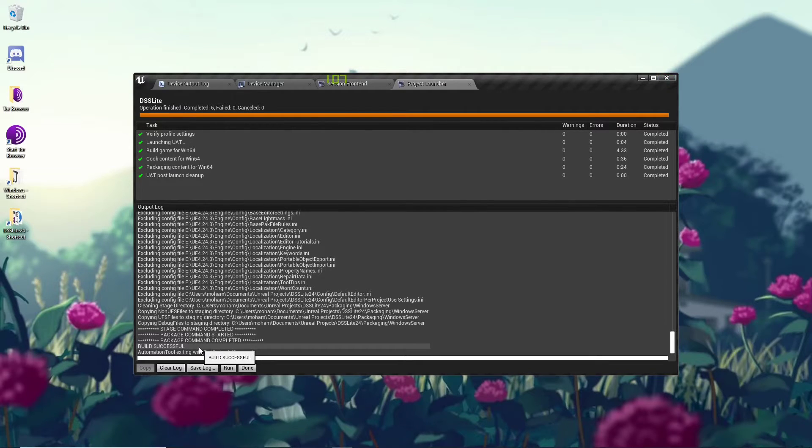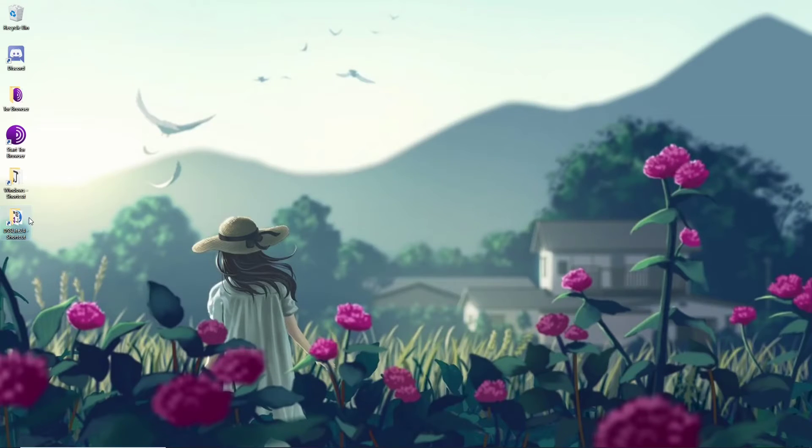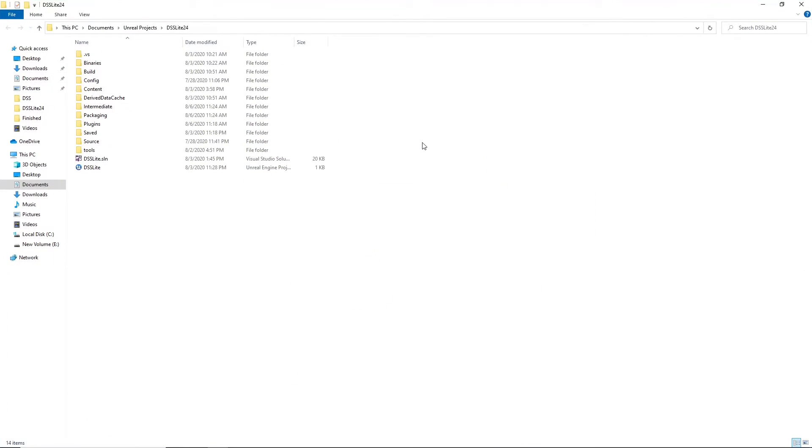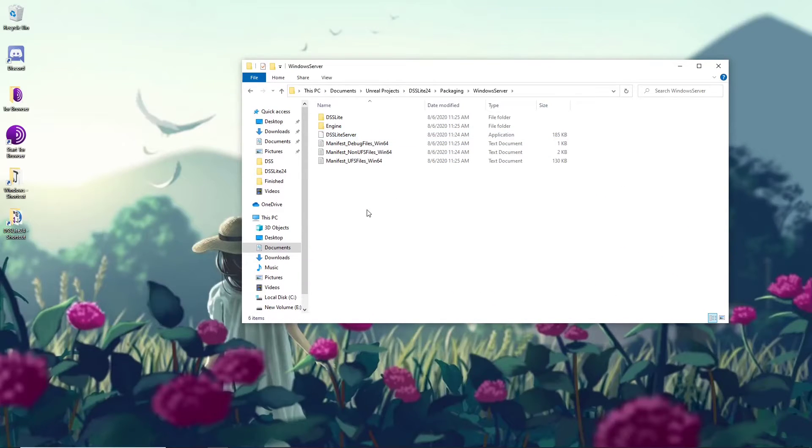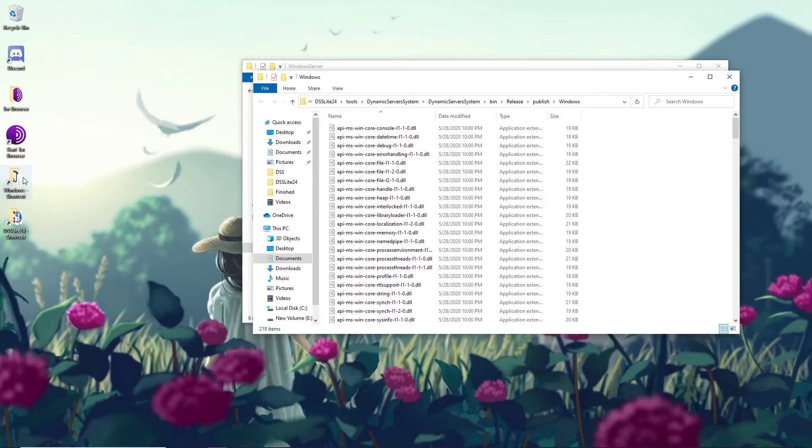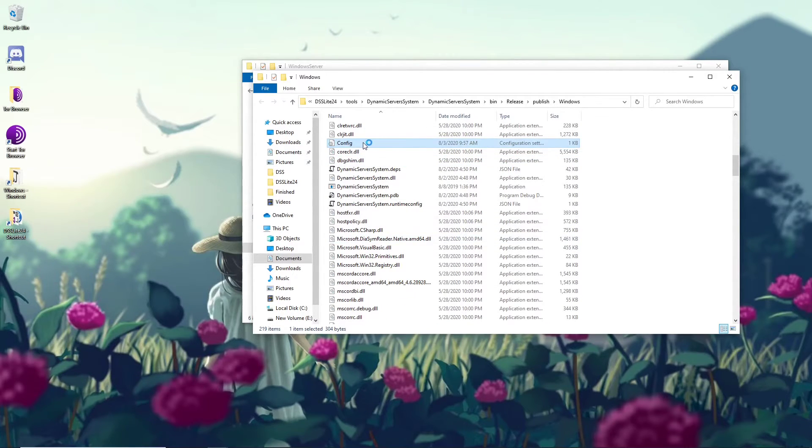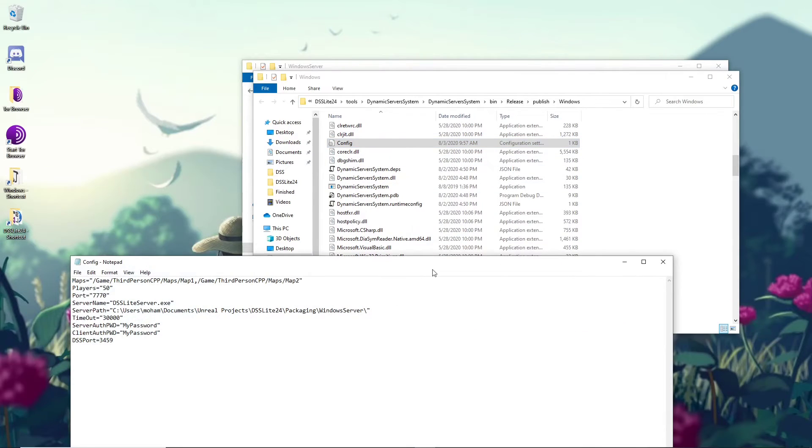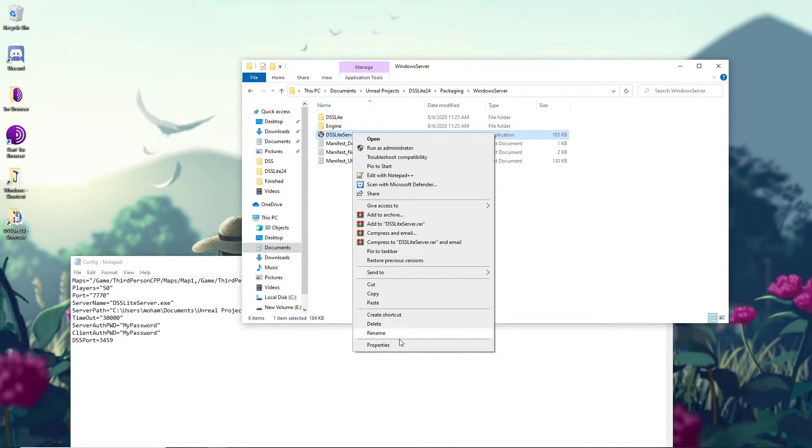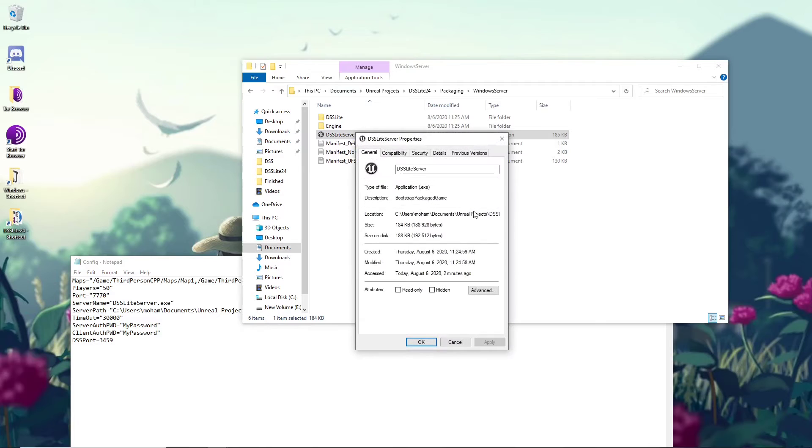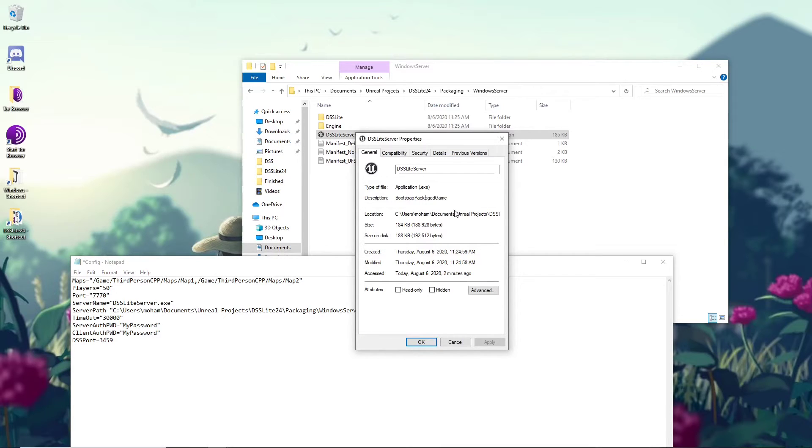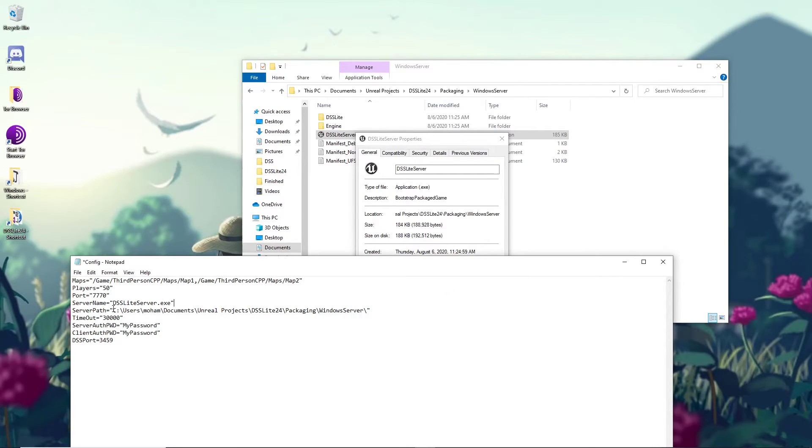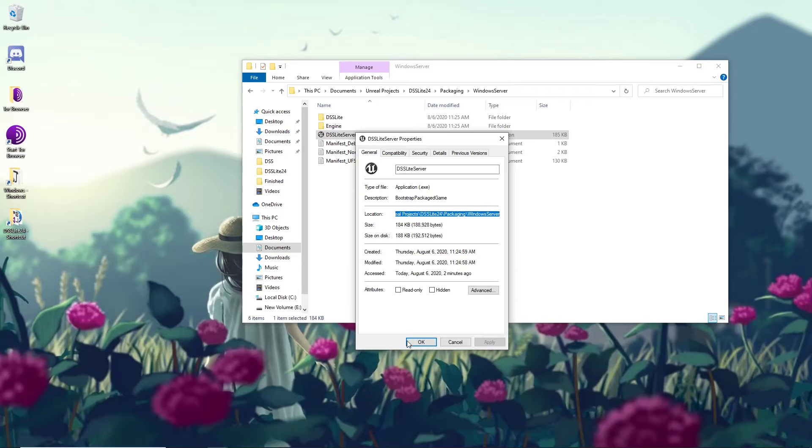So the build finished successfully with no errors. Now we can close the Unreal Front End and go to where we have packaged the Unreal Engine servers. Go to DSS Lite Windows version, open the config.ini, and we need to edit the server name and its path. Make sure to keep a slash at the end of the path. Now you can save and we are ready to go.